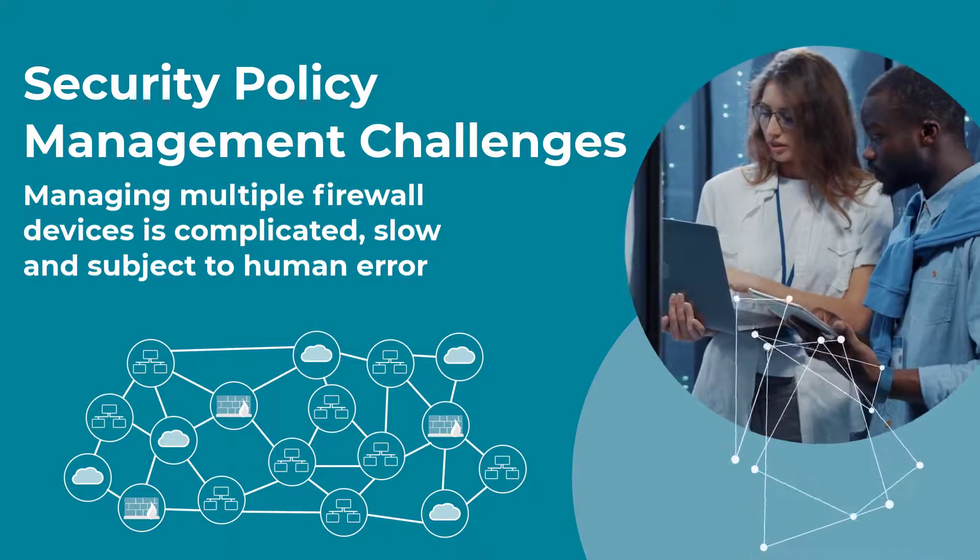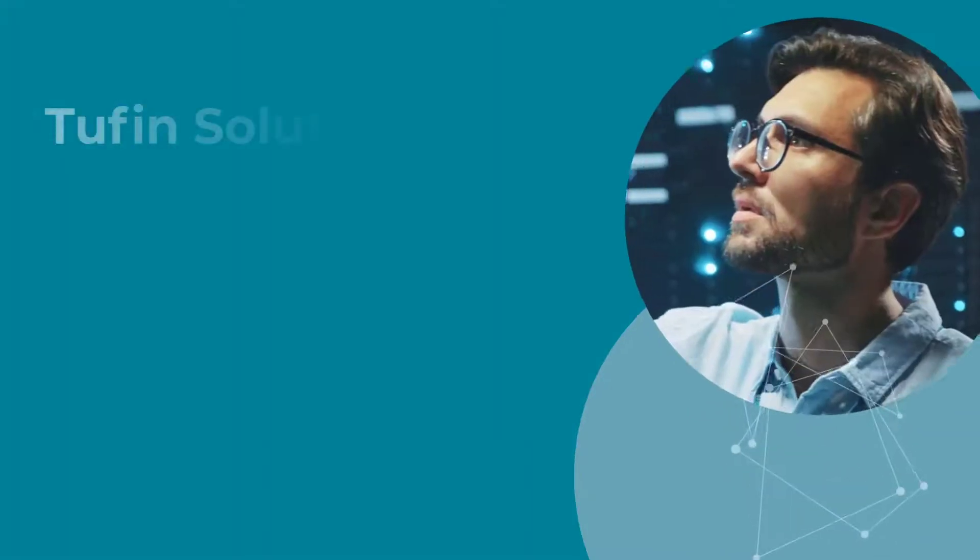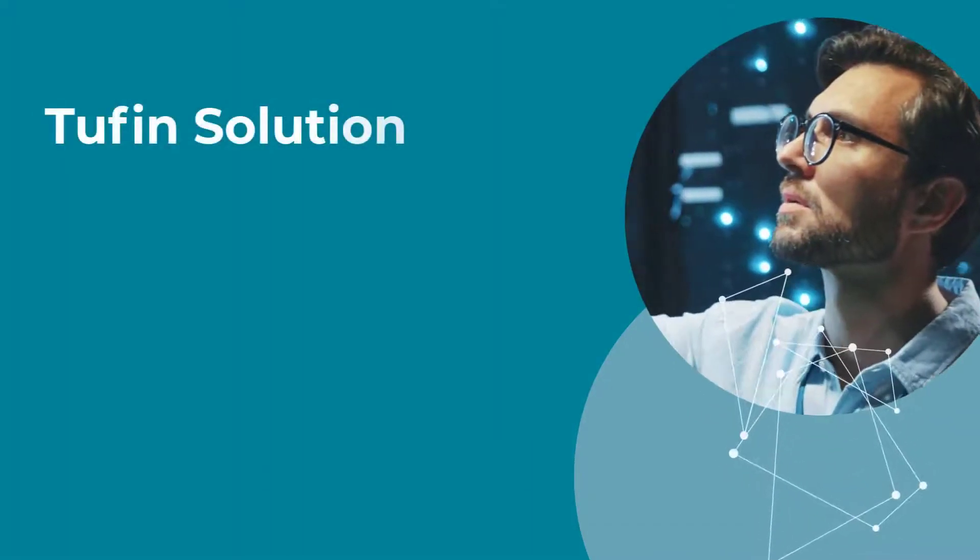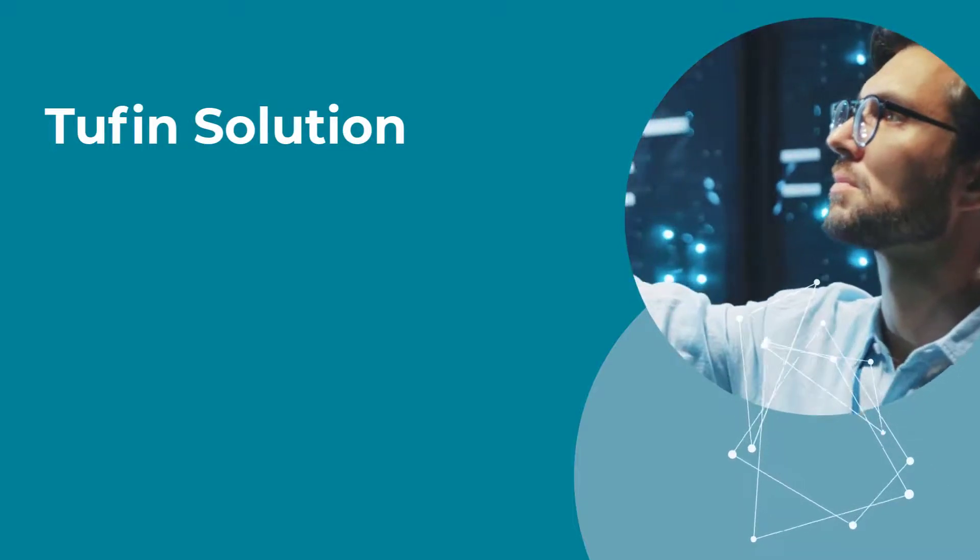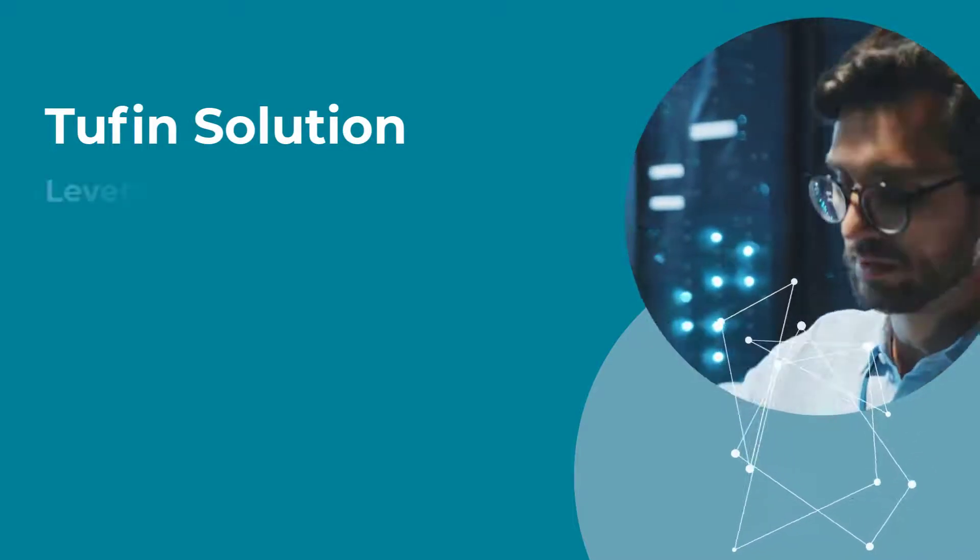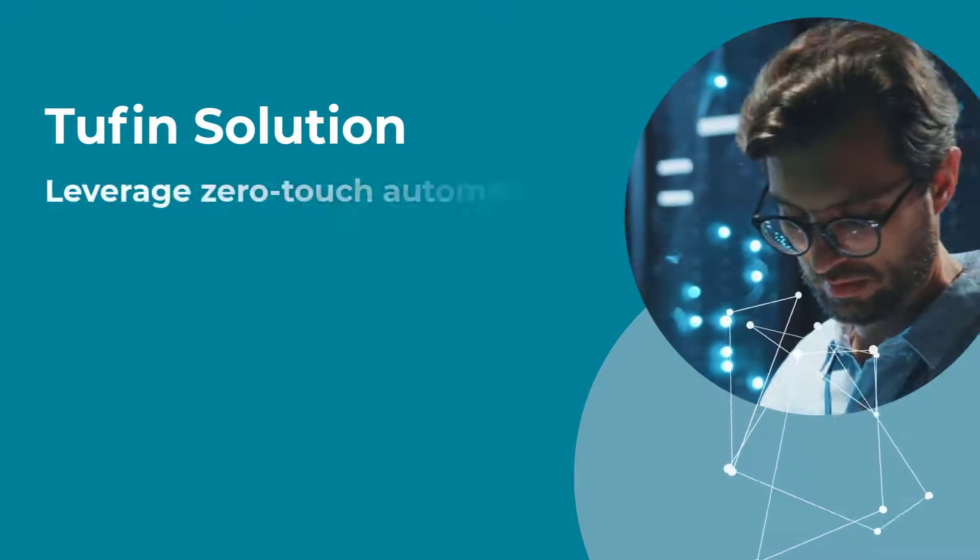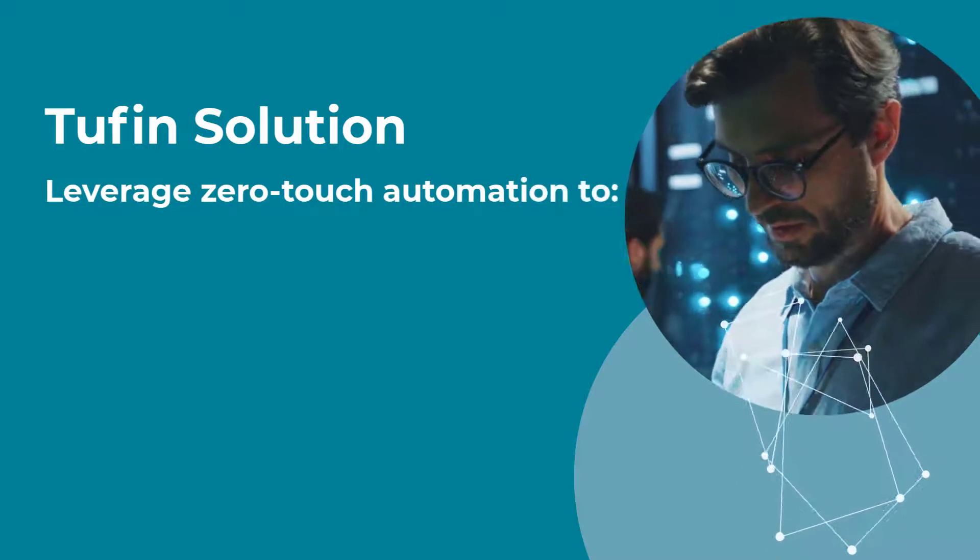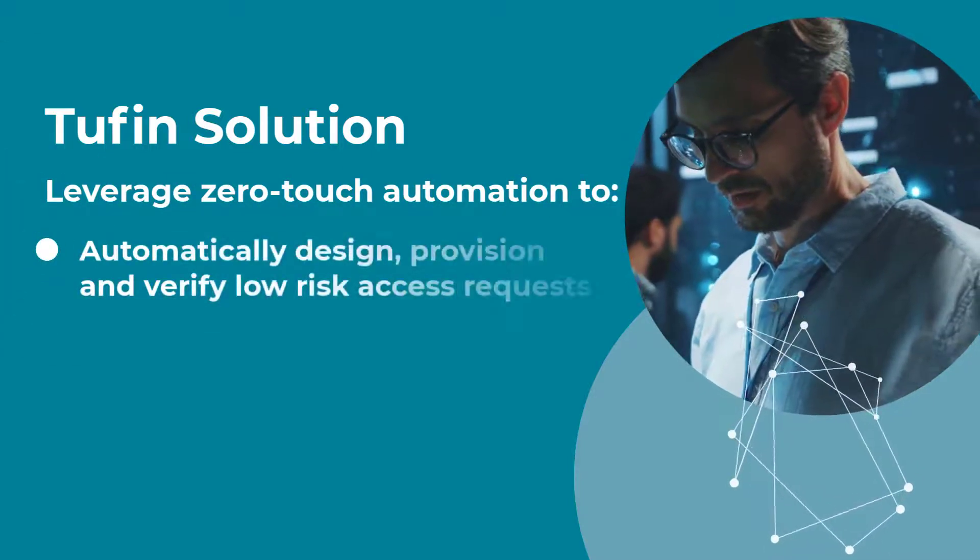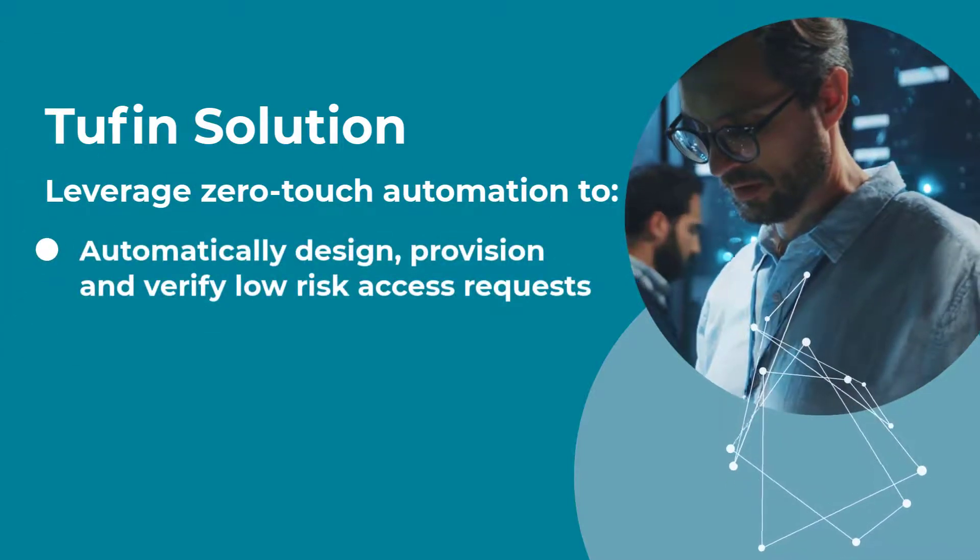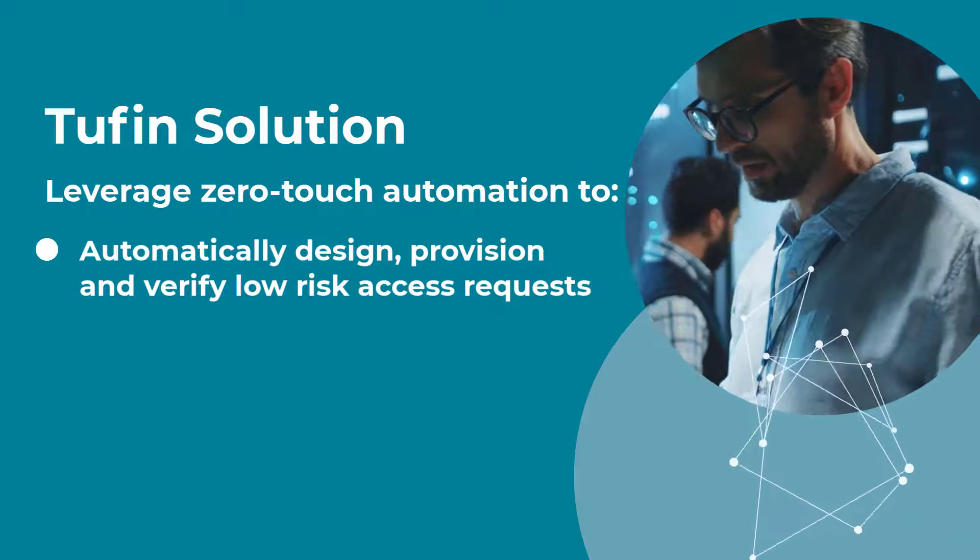Tufin can ease this pain by simplifying and even accelerating this process using zero-touch automation. In this video, I'll show you how to automatically design, provision, and verify low-risk access requests.